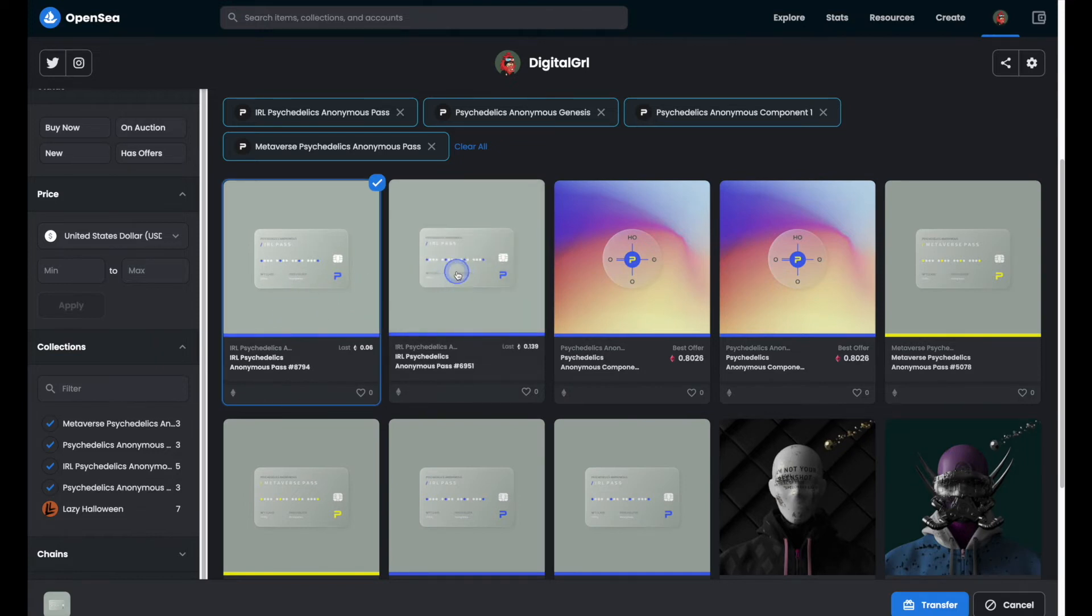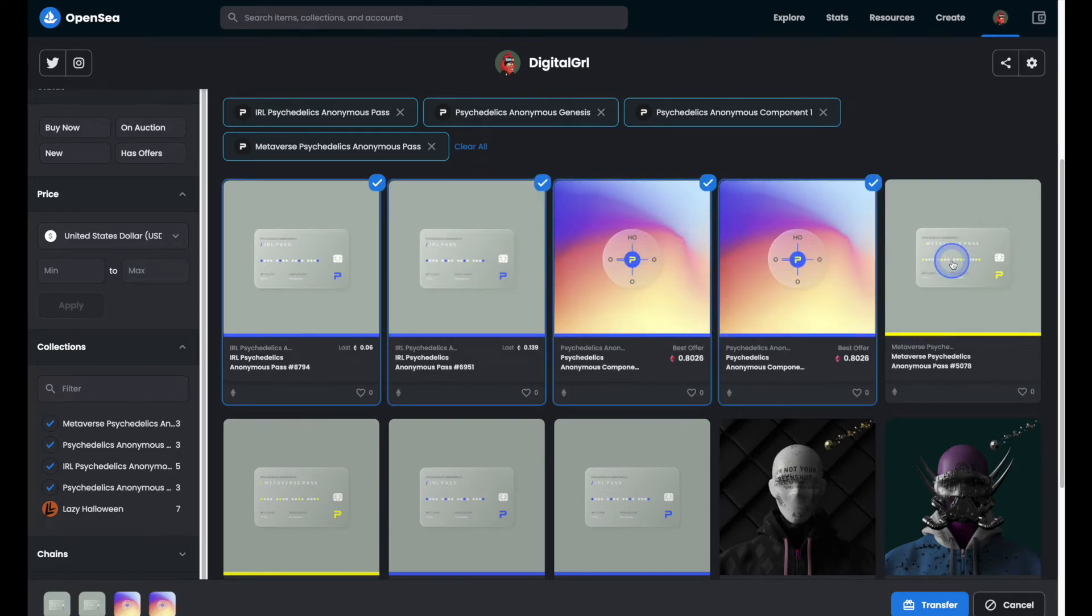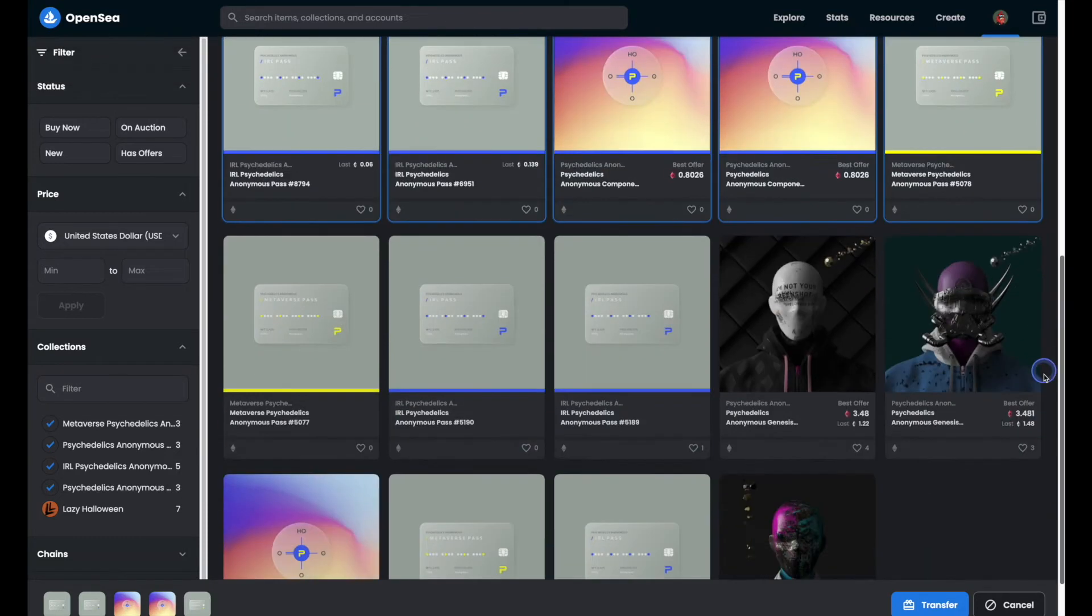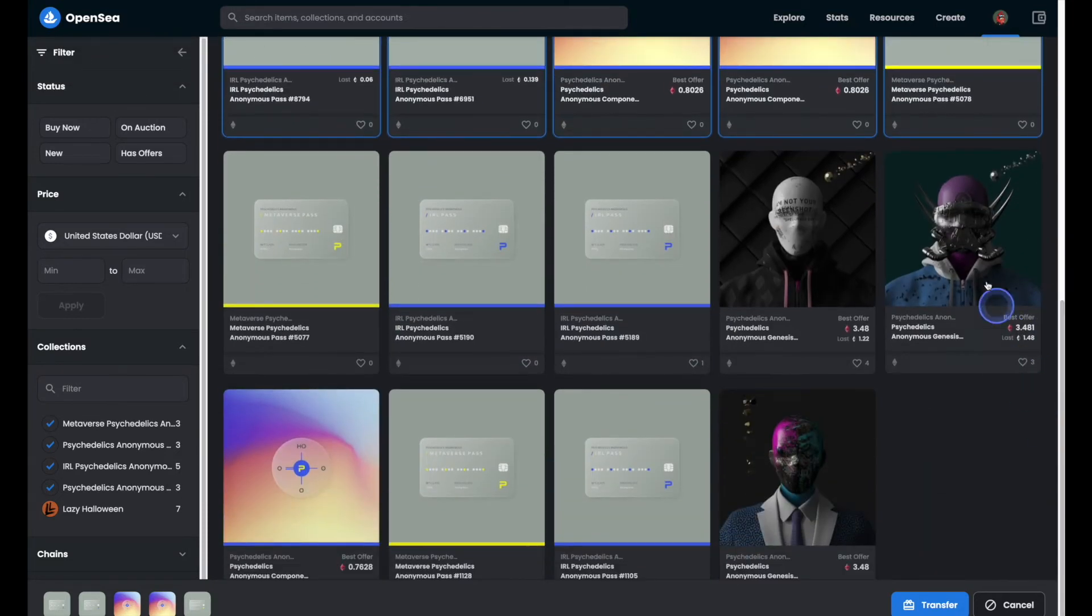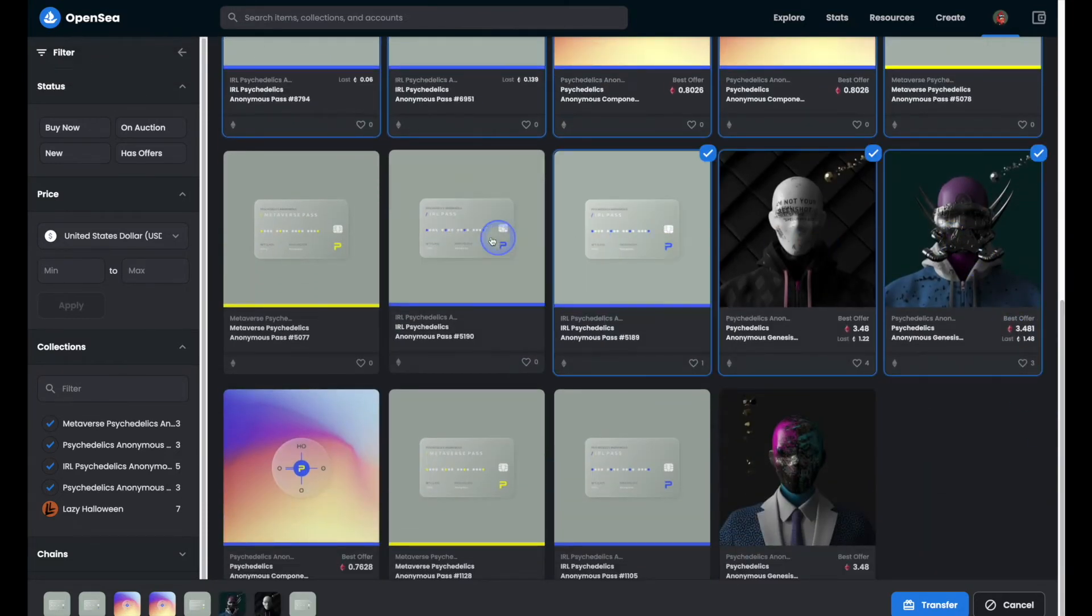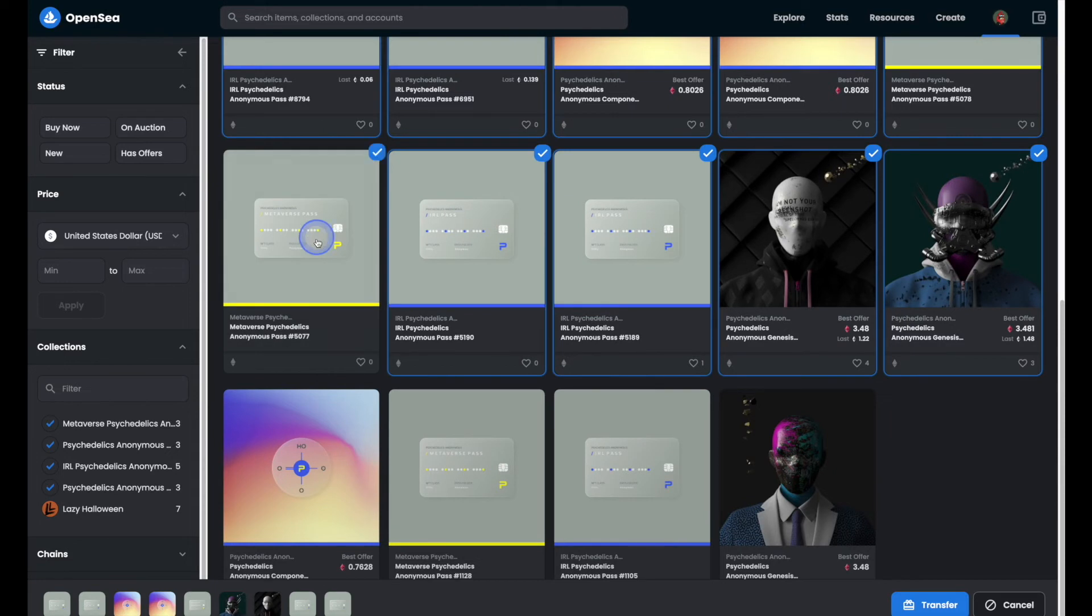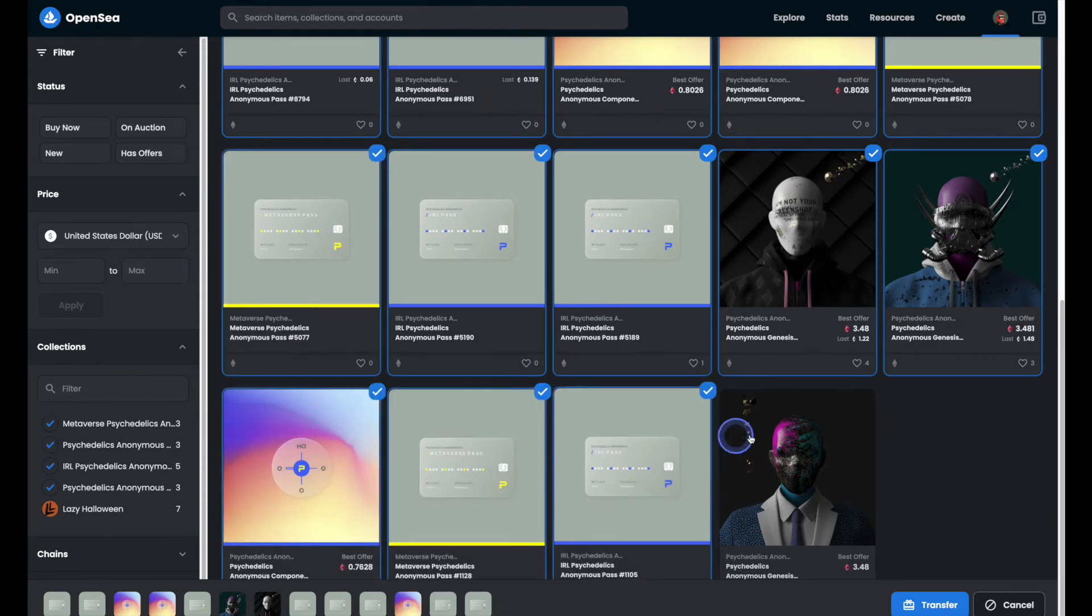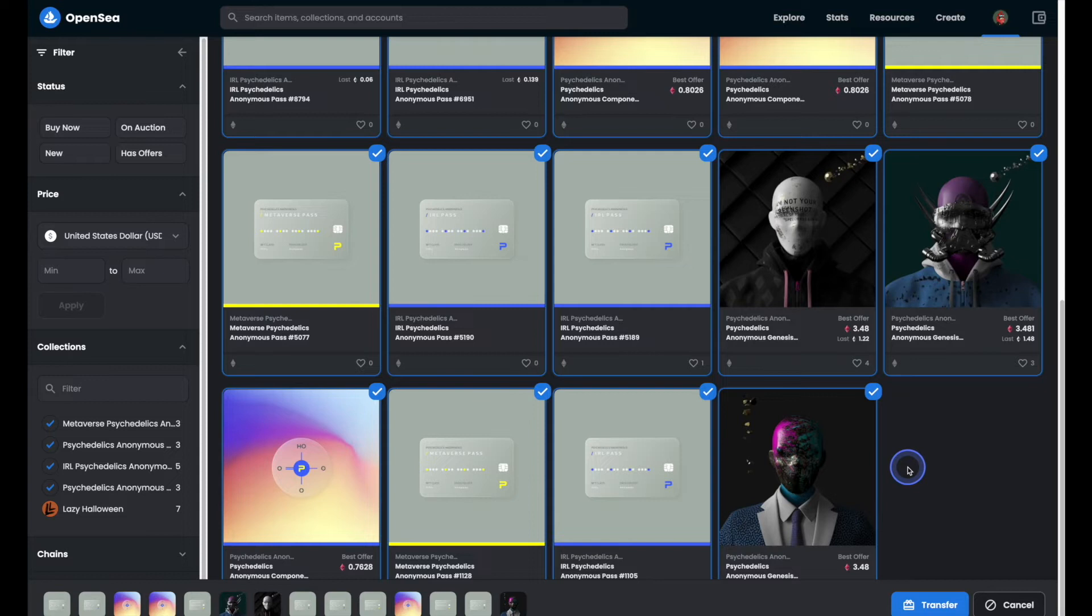Next you'll go ahead and select all of the NFTs that you'd like to move over. Once you've selected them all, go ahead and hit the blue transfer button.